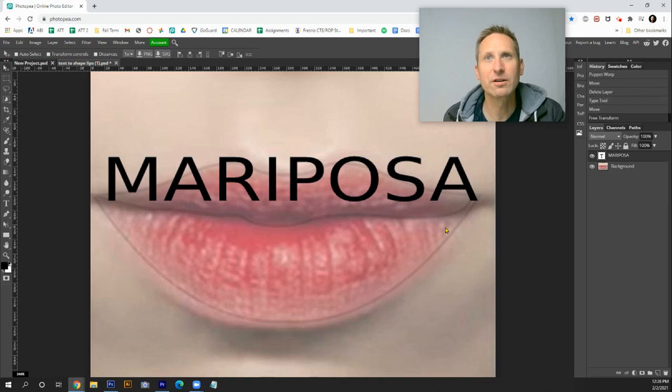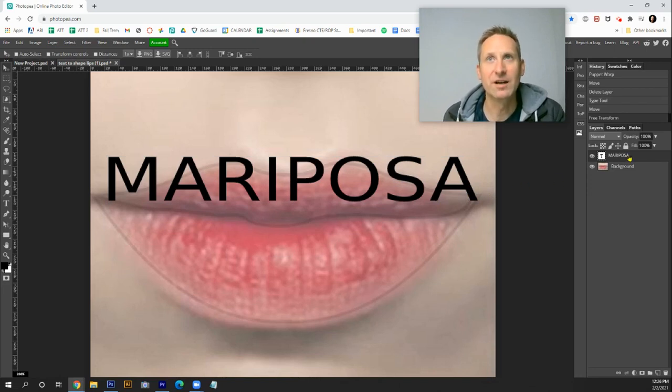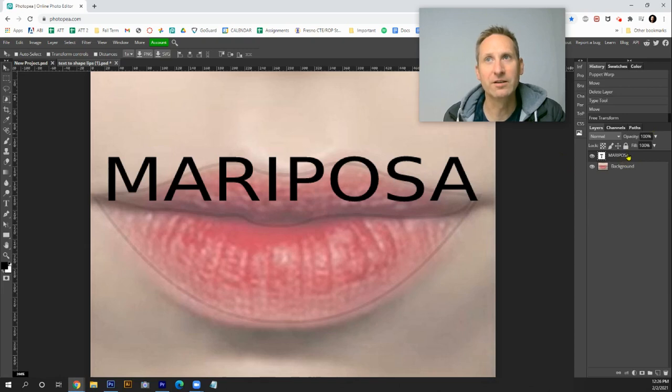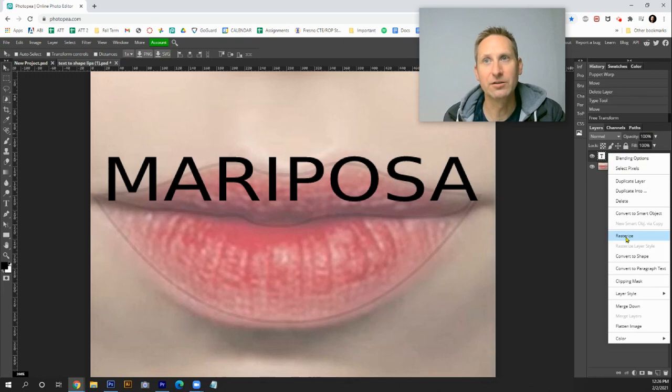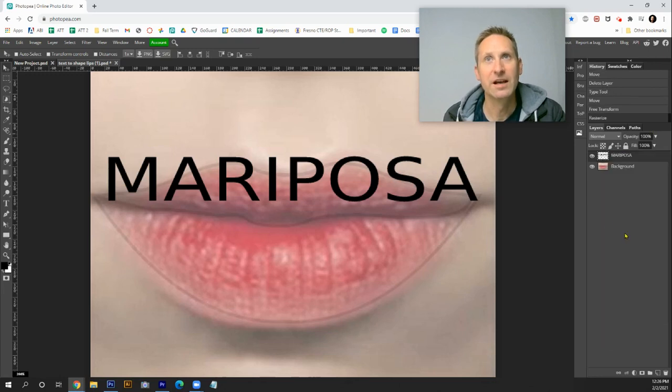Next critical thing when you're doing Puppet Warp is you're gonna want to rasterize the layers. Over here on the right in the layers palette I'm gonna do a right click or if you're in a Chromebook just do a two-finger tap and I go down to rasterize.